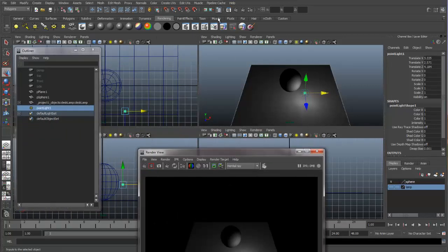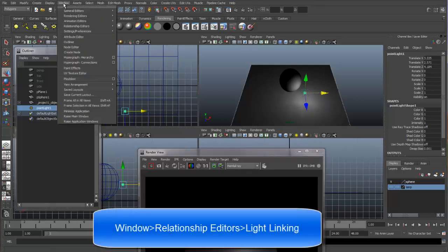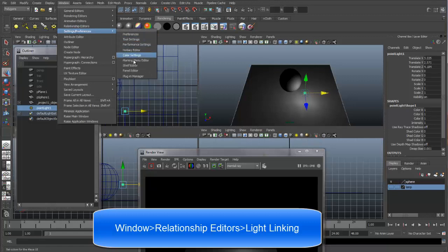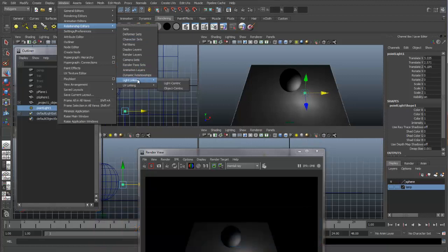Let's come in and control how our light will be illuminating everything through light linking. You go up to Window, Relationship Editors, and Light Linking. There are two options: one is light centric and the other one is object centric.